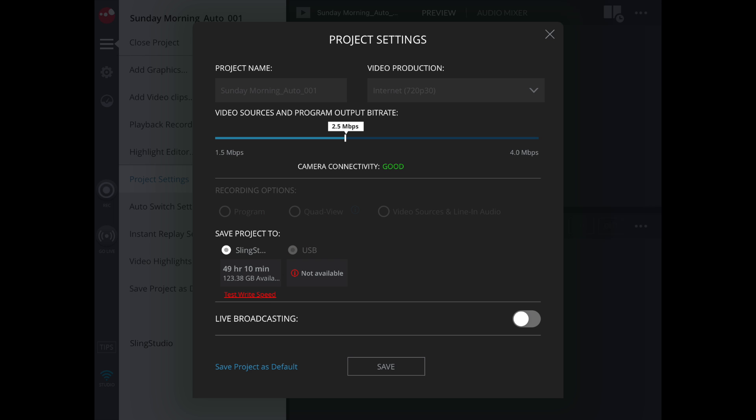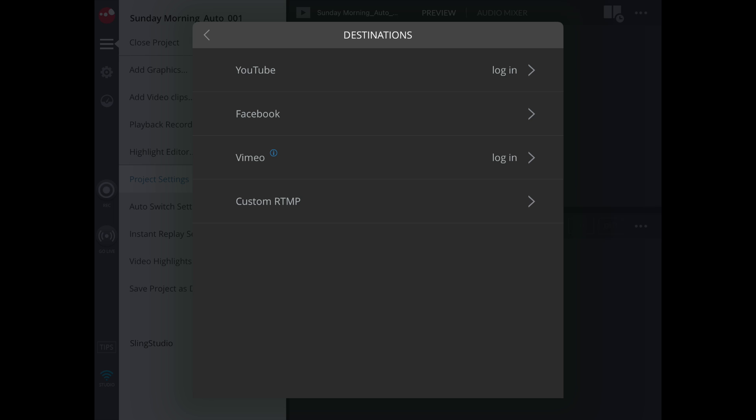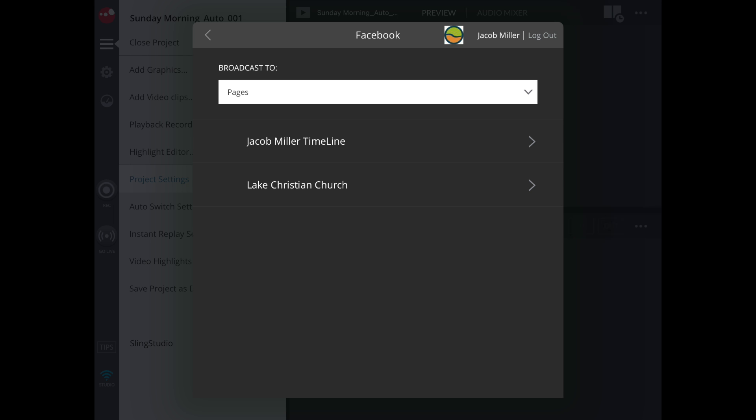Then we'll want to hit Live Broadcasting. Then we'll select our destination. On the destination screen, we'll select Facebook. And then we'll want to choose the pages and Late Christian Church.